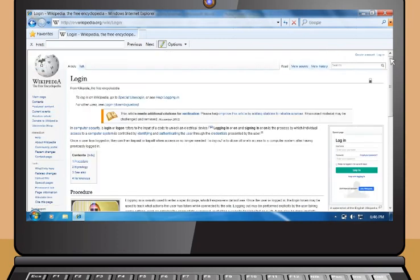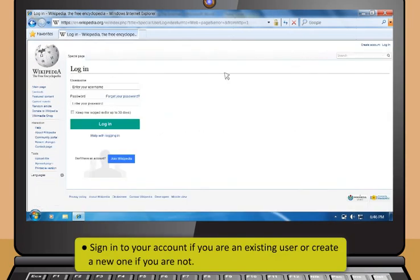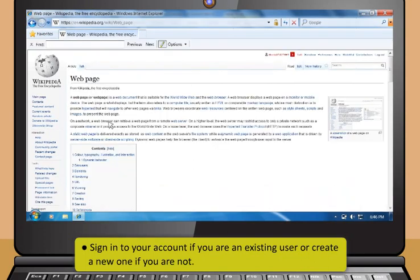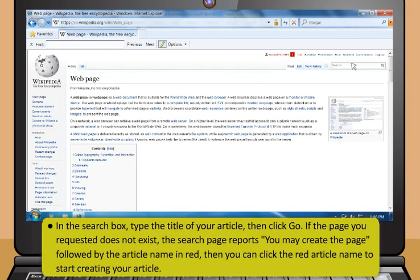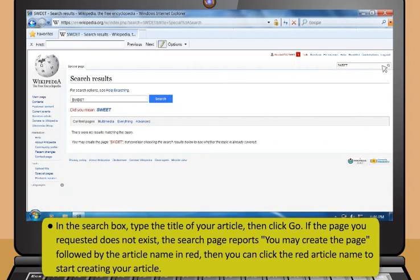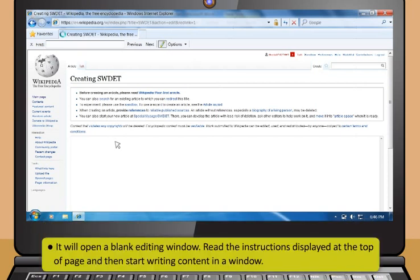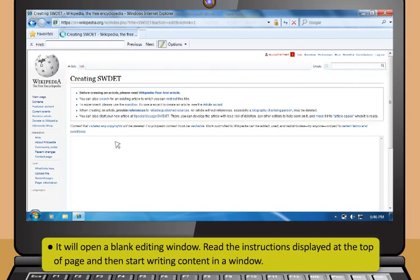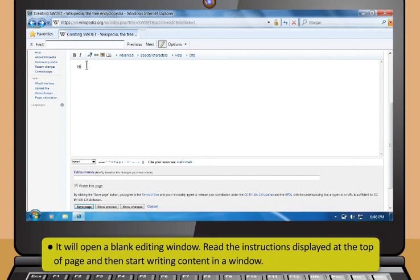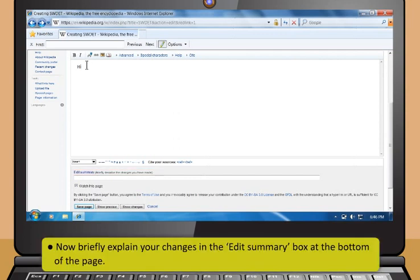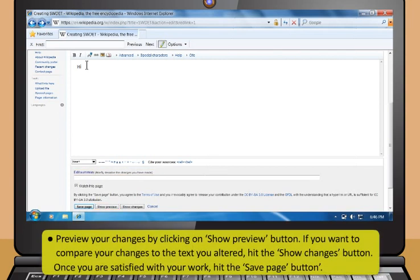These are the steps to create a page in Wikipedia. First, sign in to your account if you are an existing user, or create a new one if you are not. In the search box, type the title of your article and then click Go. If the page you requested does not exist, the search page reports 'You may create the page' followed by the article name in red. Then you can click the red article name to start creating your article. It will open a blank editing window. Read the instructions displayed at the top of the page and then start writing content in the window. Briefly explain your changes in the edit summary box at the bottom of the page. Preview your changes by clicking on Show Preview button. If you want to compare your changes to the text you altered, hit the Show Changes button. Once you are satisfied with your work, hit the Save Page button.